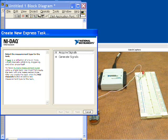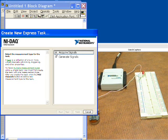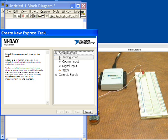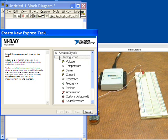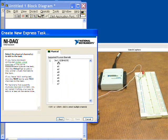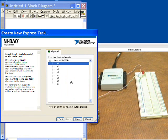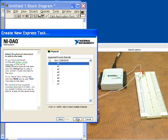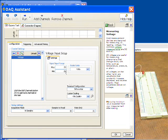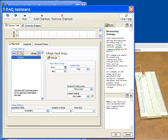This opens up a dialog box that asks us some questions. Yes, we'll acquire signals, analog input, voltage, and we'll do it on a single channel which is analog input channel 0 which is connected up here with my analog input from the potentiometer.